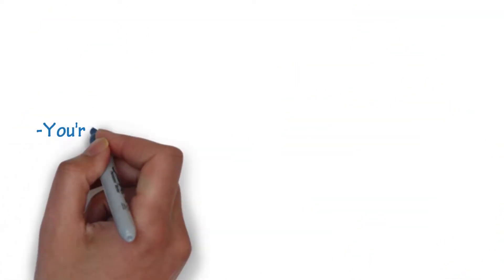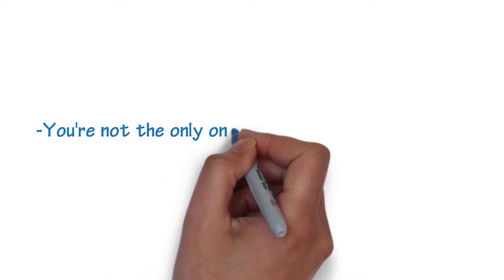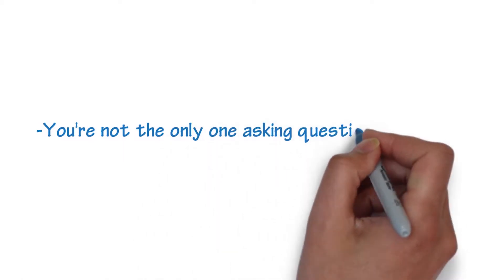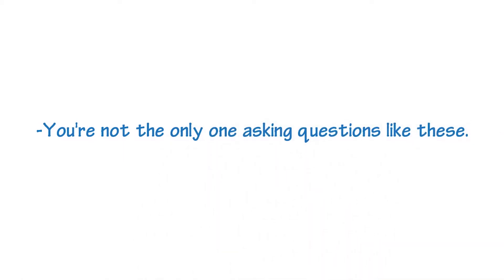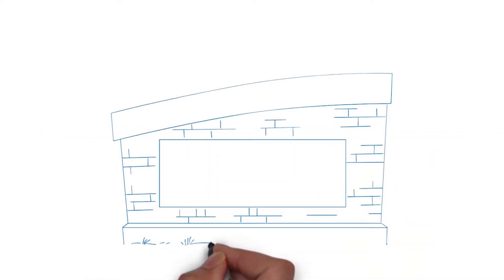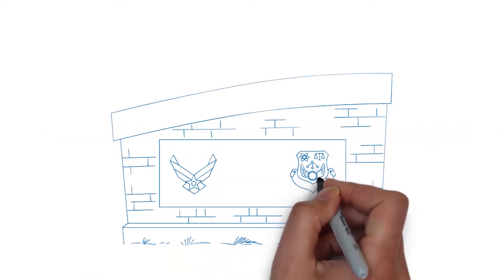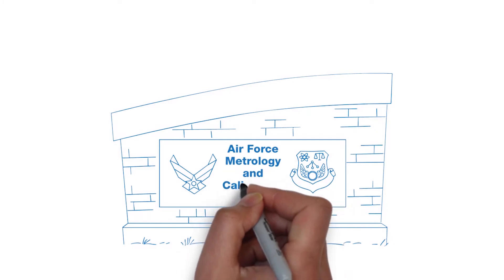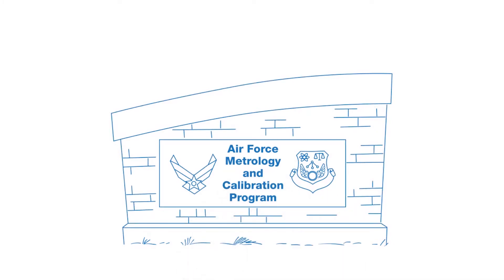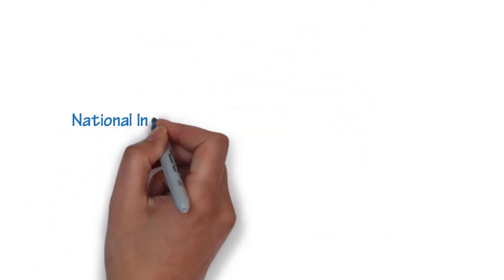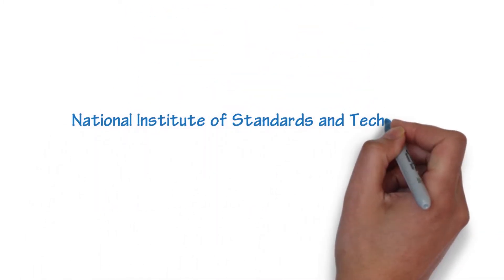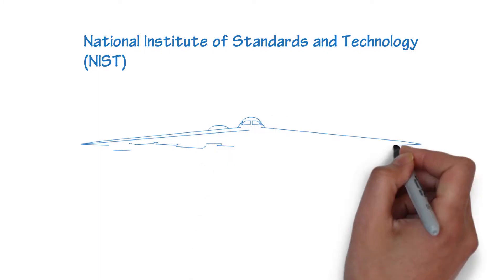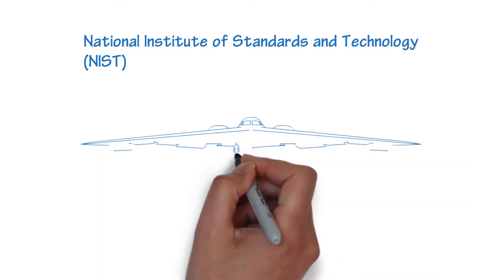As it turns out, you're not the only one asking questions like these. In fact, the US Air Force approached the country's recognized leader in measurement science, the National Institute of Standards and Technology, to get some answers.